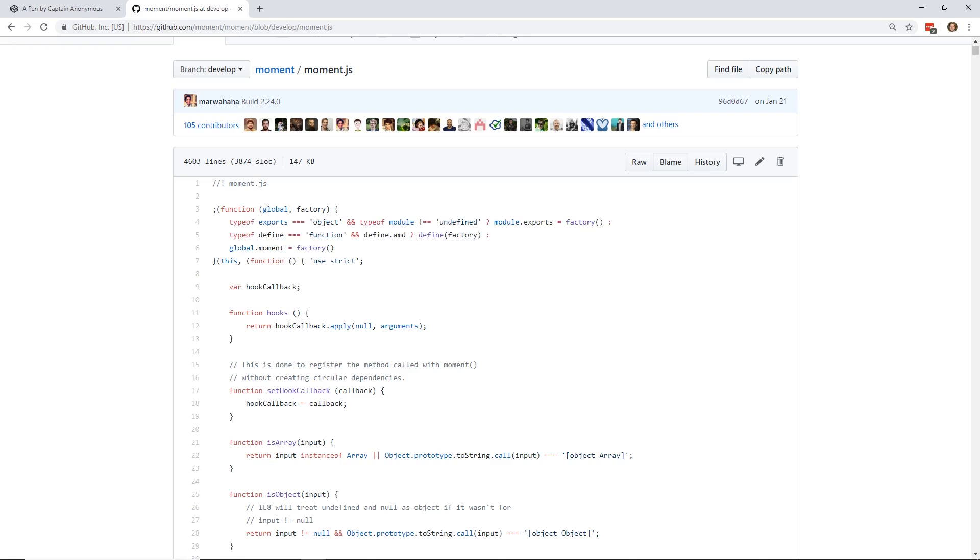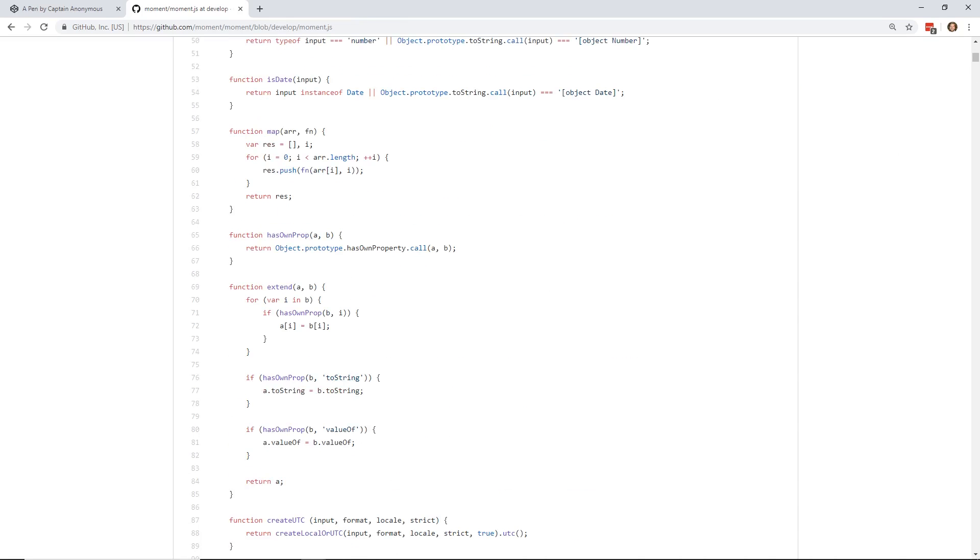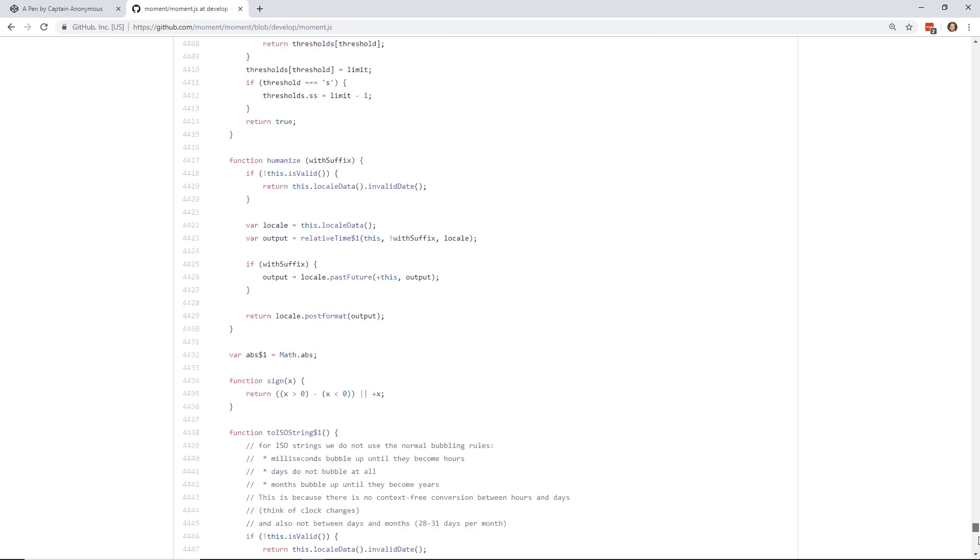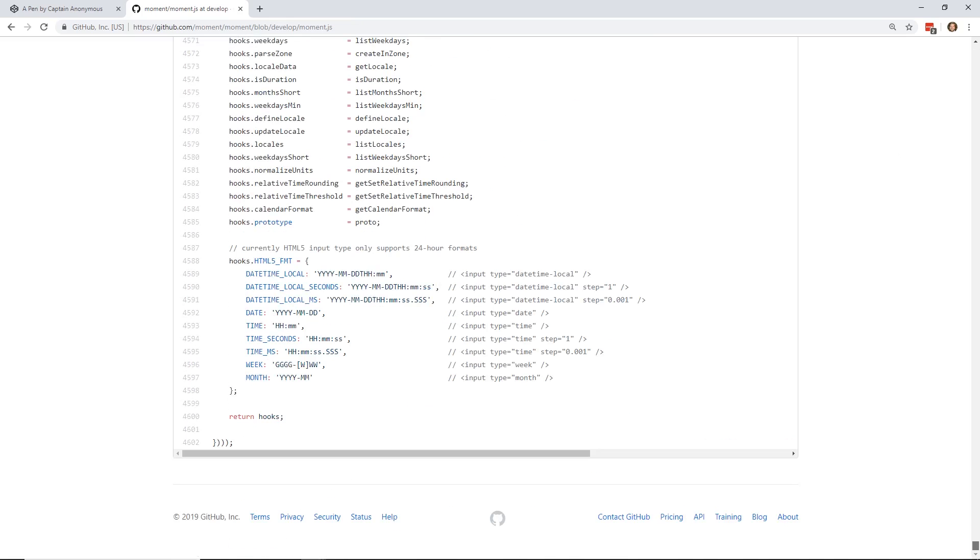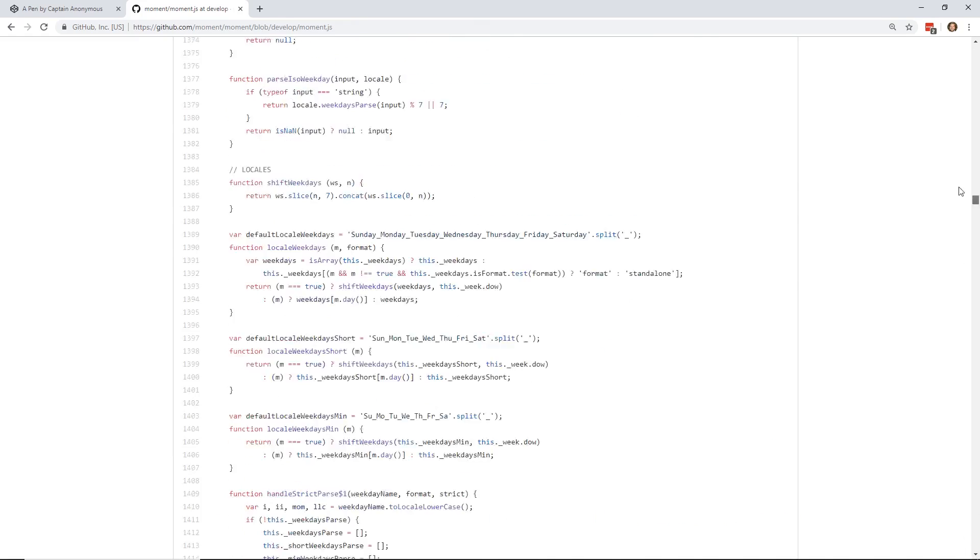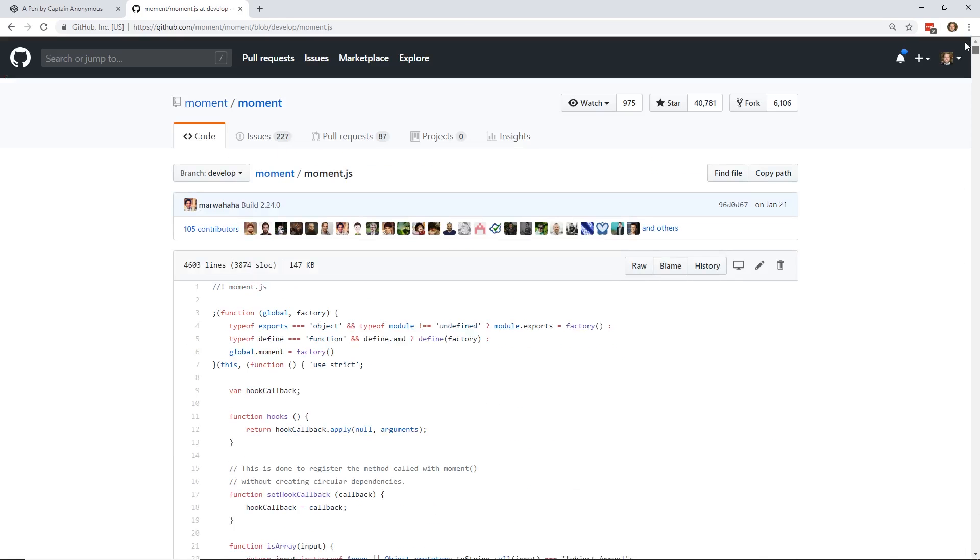And if you go all the way to the bottom, it has some of these closed parentheses. So, it's basically an immediately invoked function expression. So, this is how they did it.